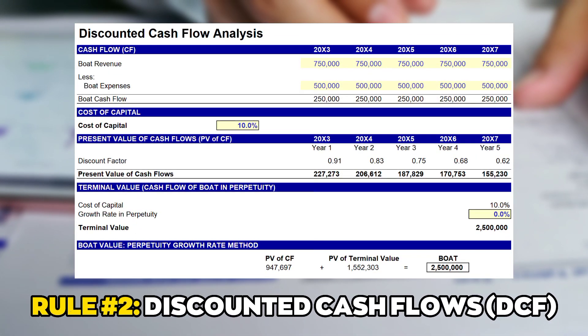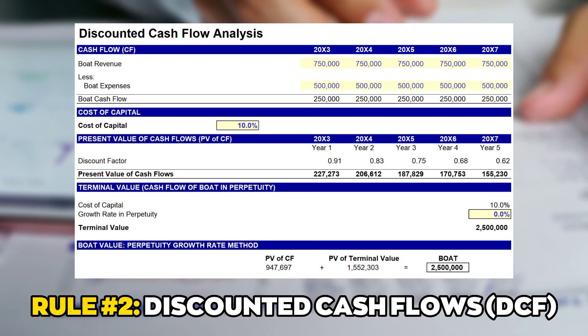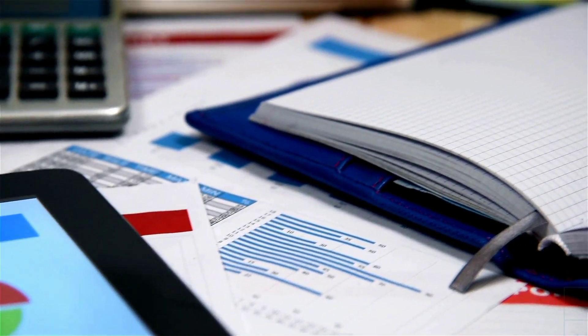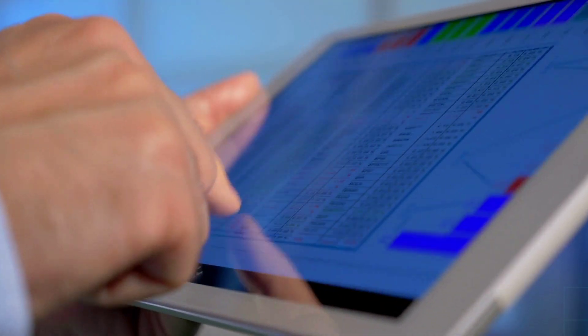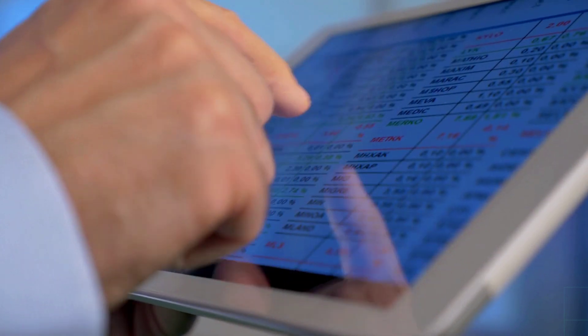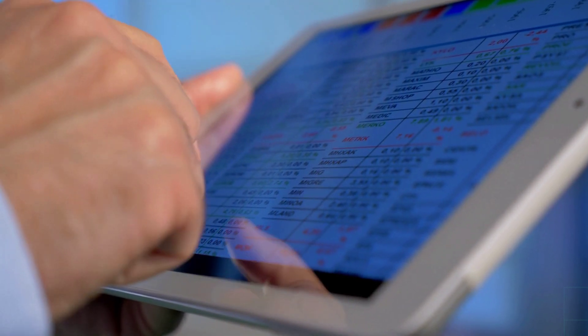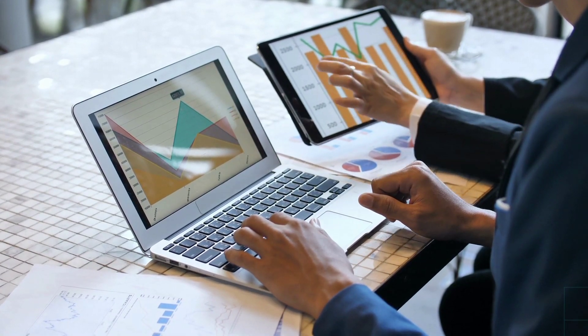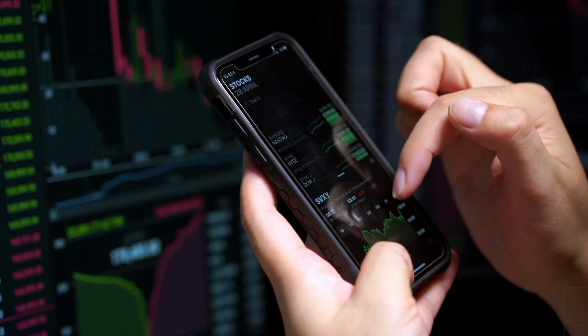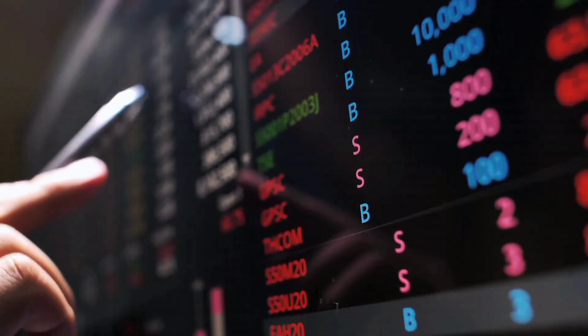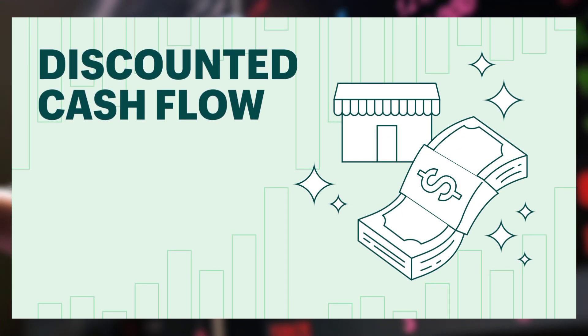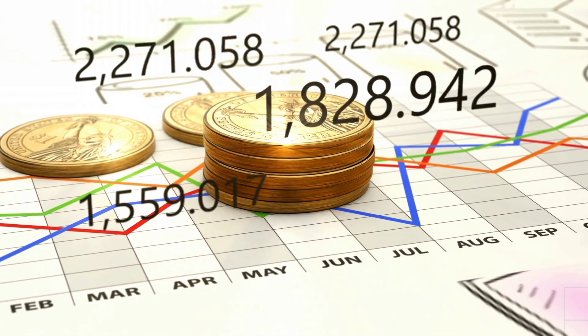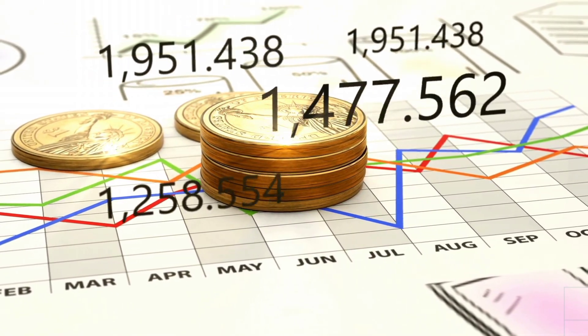Rule number two: discounted cash flows DCF. The discounted cash flow DCF model assumes that the value of a company's future cash flows is accurately reflected by its current market price. If a company's DCF value is higher than its current market price, one should purchase the stock immediately. The basic idea behind the discounted cash flow model is that a business is worth the present value of all the cash flows it will get in the future.